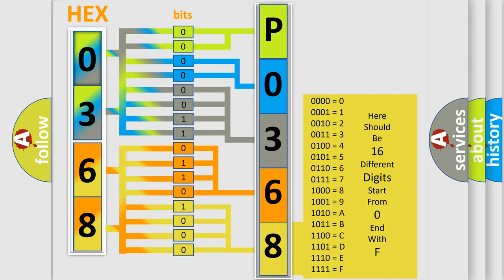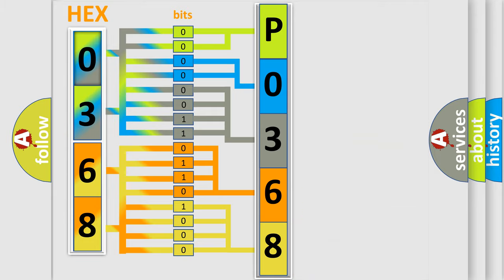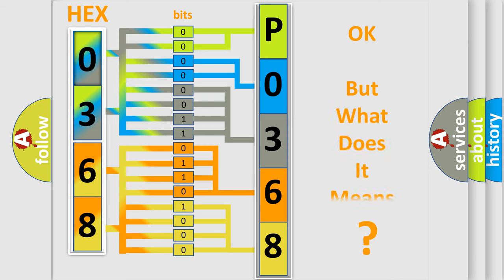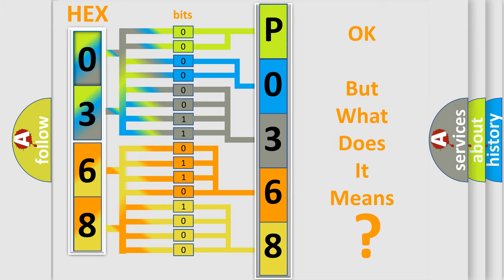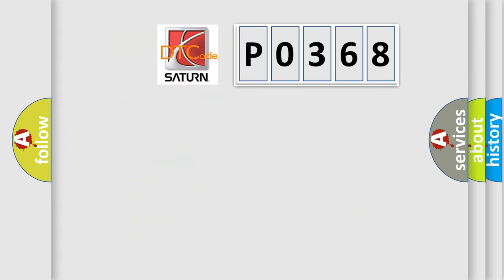We now know in what way the diagnostic tool translates the received information into a more comprehensible format. The number itself does not make sense to us if we cannot assign information about it to what it actually expresses. So, what does the diagnostic trouble code P0368 interpret specifically?